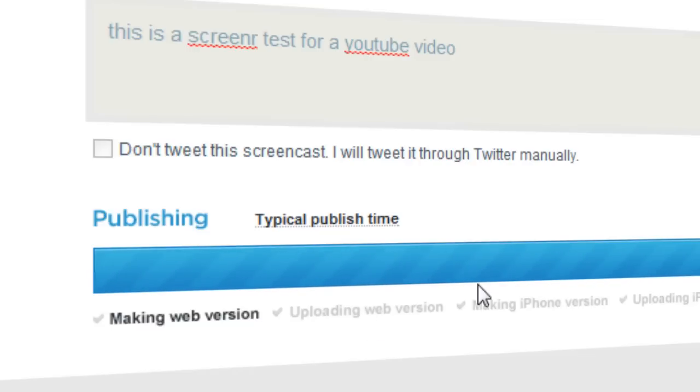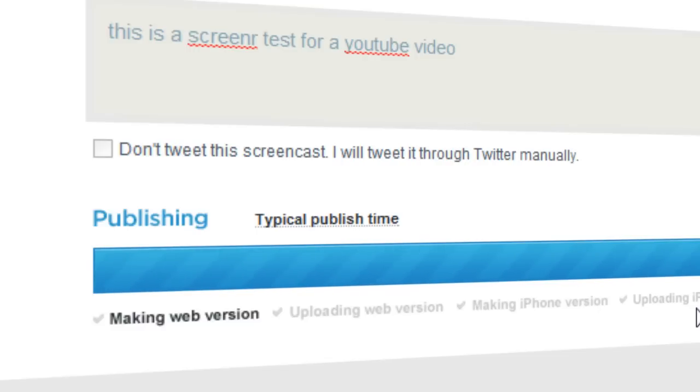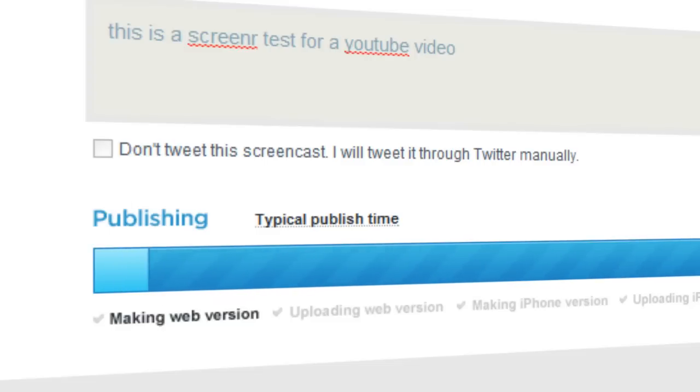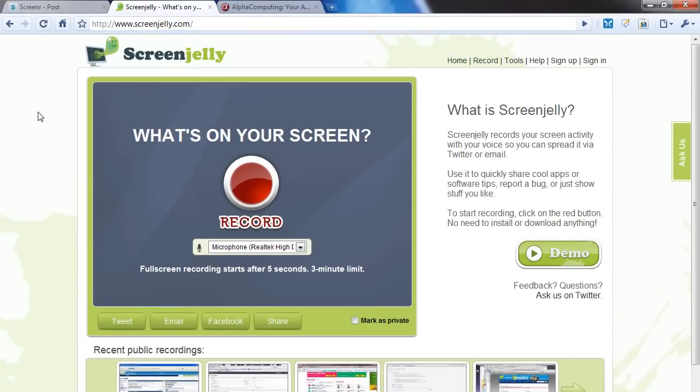And then it should upload and render the iPhone version. So this is all done locally, I think. And while that's running pretty quickly, let's jump over to ScreenJelly.